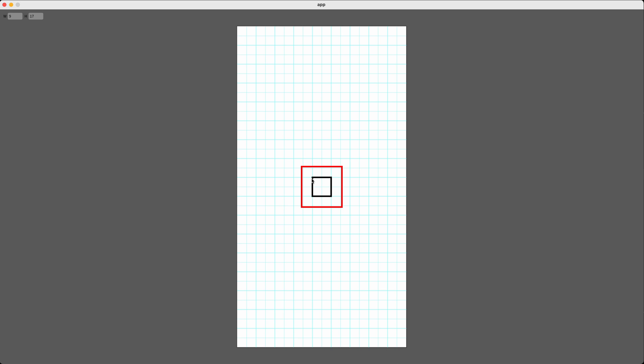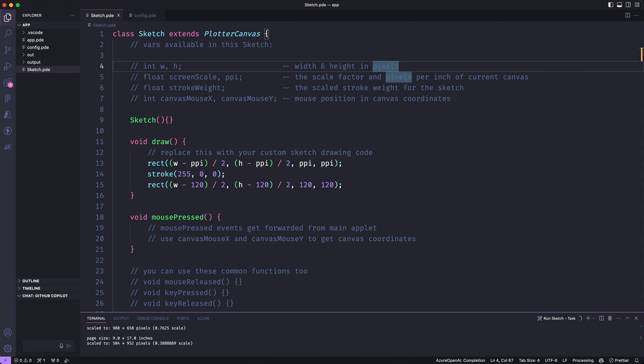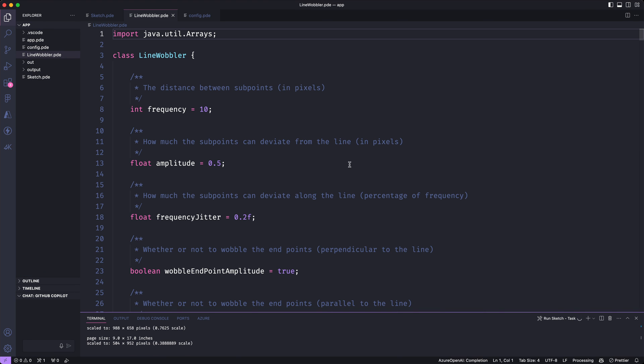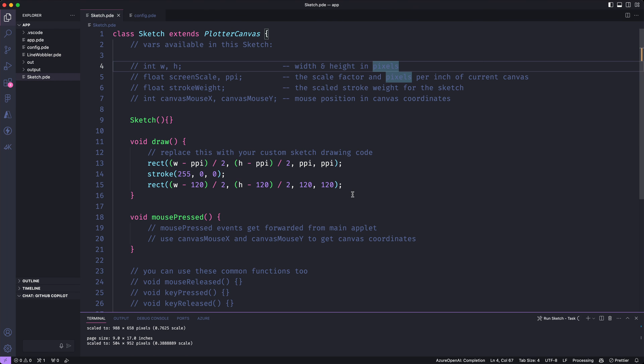To finish up the video, let's see if we can make something a little bit more interesting than two squares on the canvas. I'll keep it pretty simple and just draw some horizontal lines across the page from the top to the bottom. I want my horizontal lines to be a little bit wobbly. So I'm going to bring over my line wobbler class. I have a separate video about this line wobbler if you want to learn more about how that works. But it basically does what the name suggests. It draws wobbly lines.